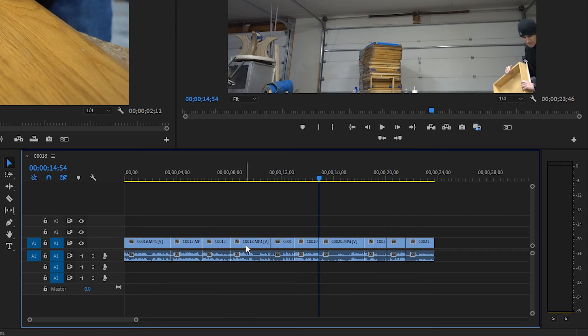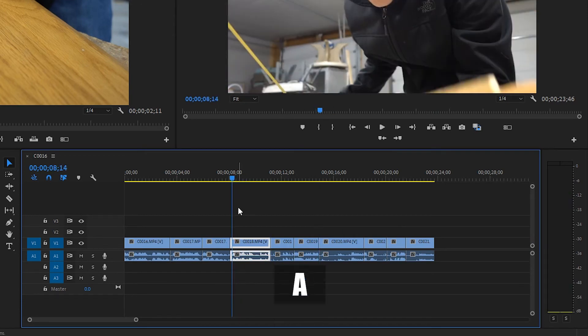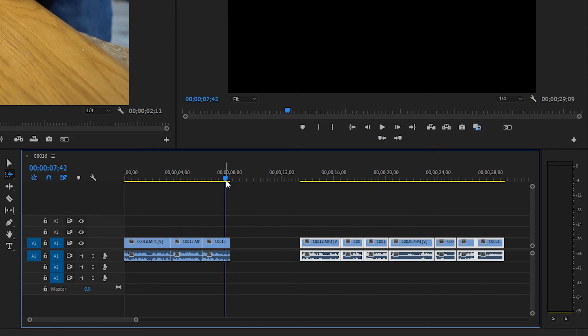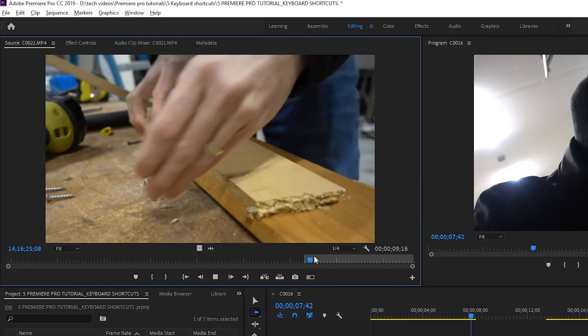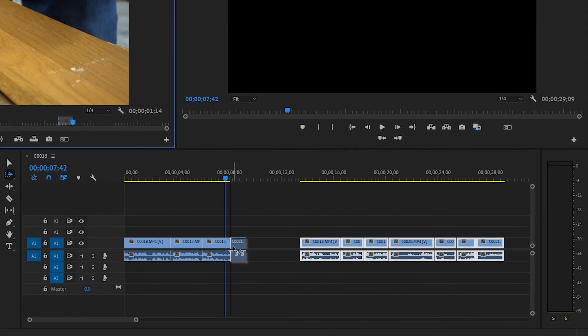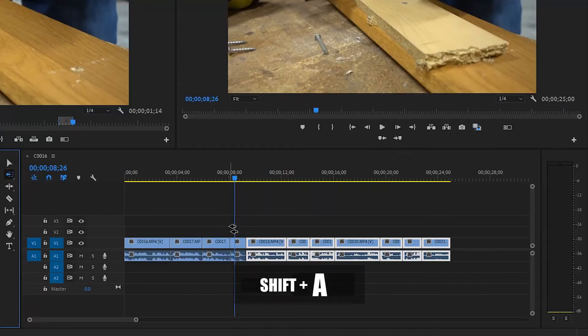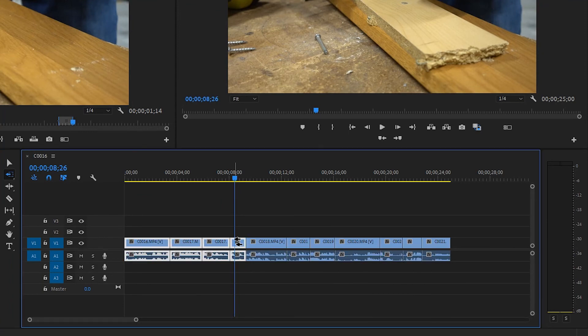So let's zoom out and say we want to insert something right before a clip. We can use A, which is track select forward — click right on that clip and everything from that point forward in the timeline is selected. You can then click and drag everything together. A is a great way to make sure any changes you've made ahead of time in the timeline all move together. It's very frustrating if you grab just one clip and miss an associated audio track below it. The inverse of that is Shift+A, which is track select backwards, and it does pretty much the same thing but backwards.